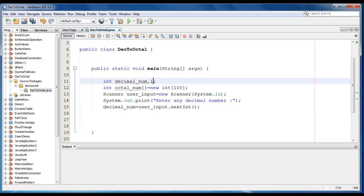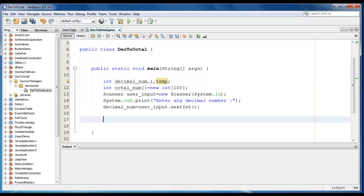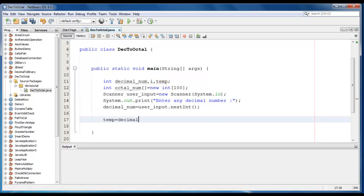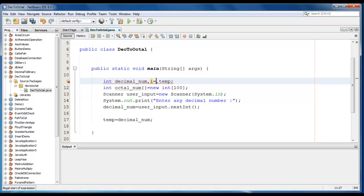Let me just declare one more variable like temp. We'll see why we are using temp. So we'll just store the decimal value into temp variable, so it would be decimal_num. Let me just define i is equal to 0.